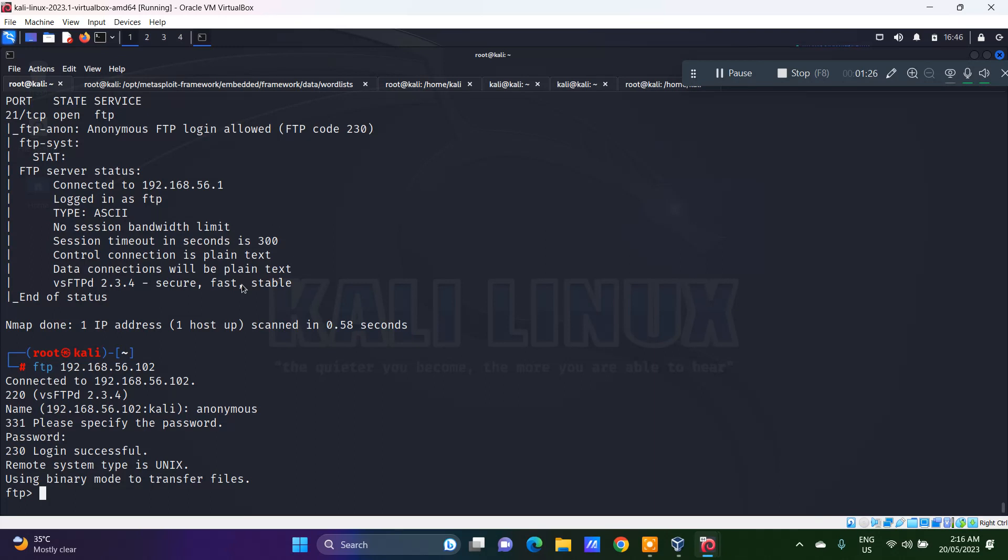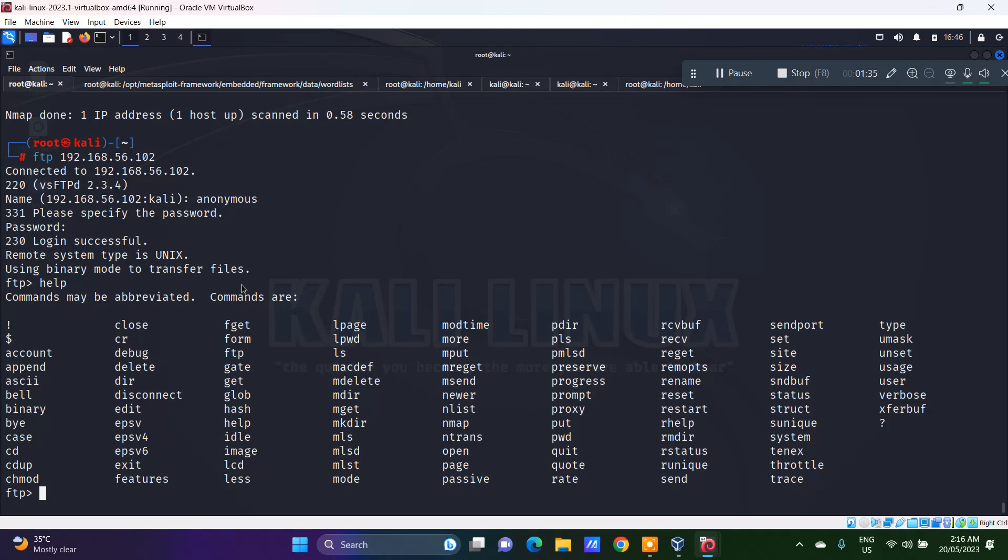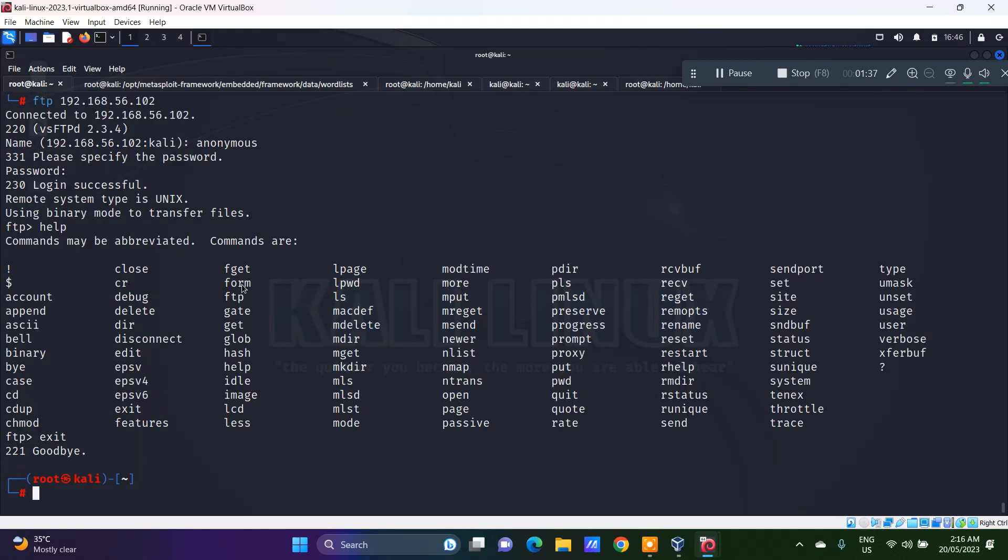So I am logged into the target system using FTP. Just do an exit. So I am back to my system.